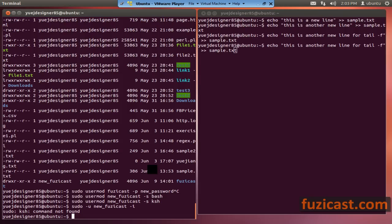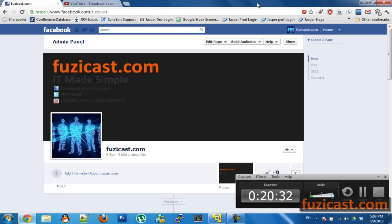So this is it for this video — I want to keep it short for each video. Next time I will talk about the find command. Stay tuned.